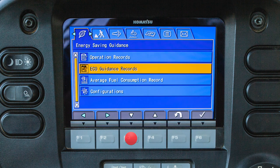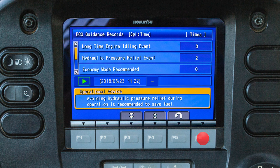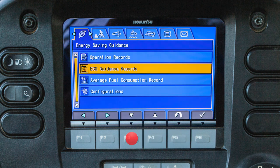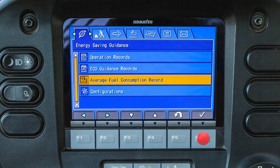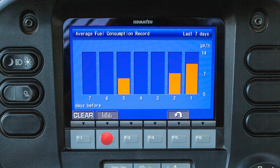The eco guidance record screen displays the number of times each eco guidance message has been displayed. This screen is displayed in one day values or split time values and indicates the number of times the message was displayed. The average fuel consumption record menu item will display fuel consumption in two graph forms: an hourly average over the last 12 hours, or a daily display over the last seven days. The graph can be cleared and reset.